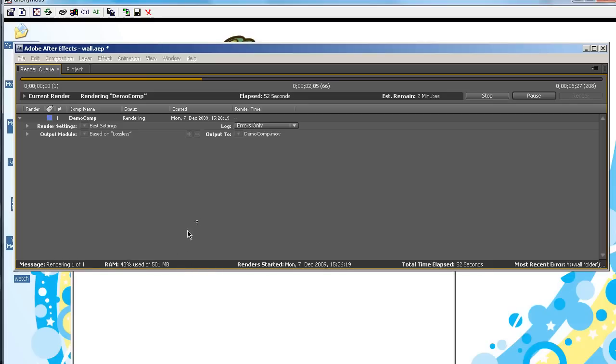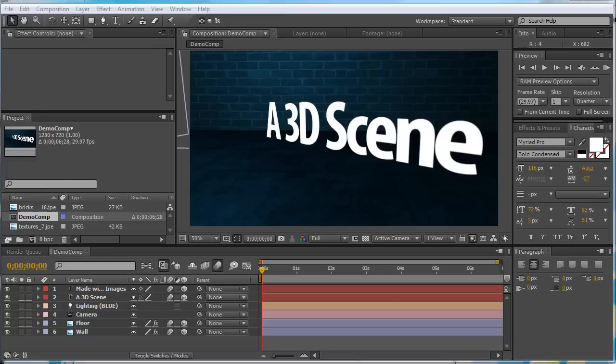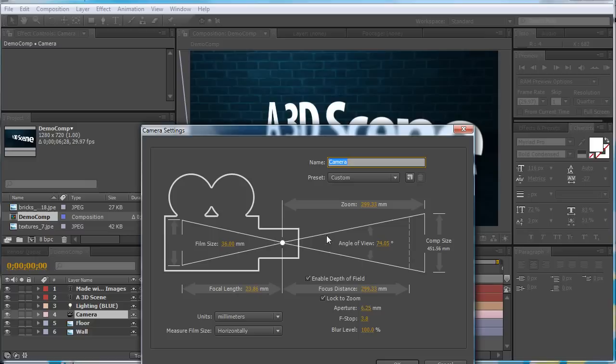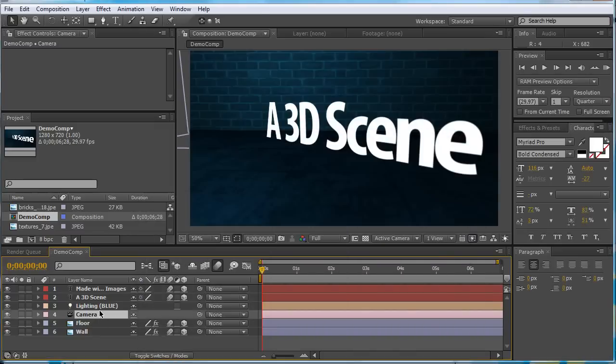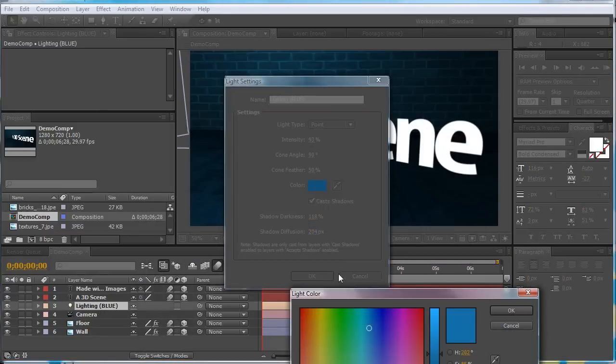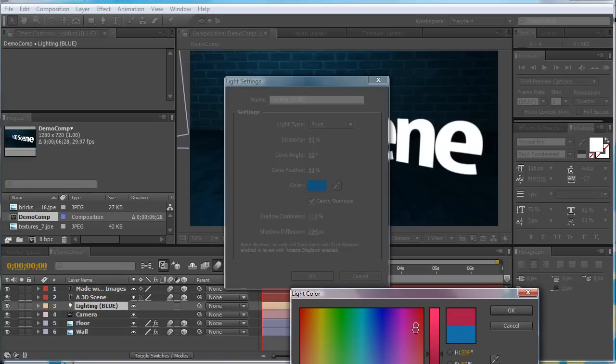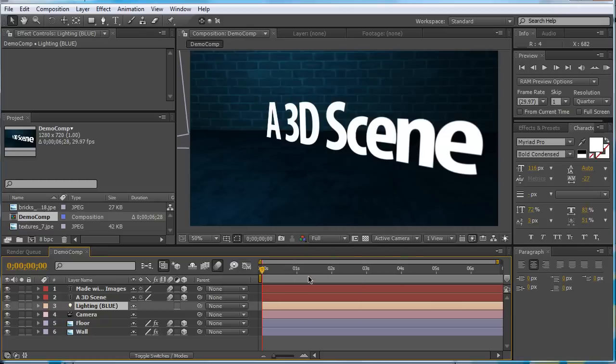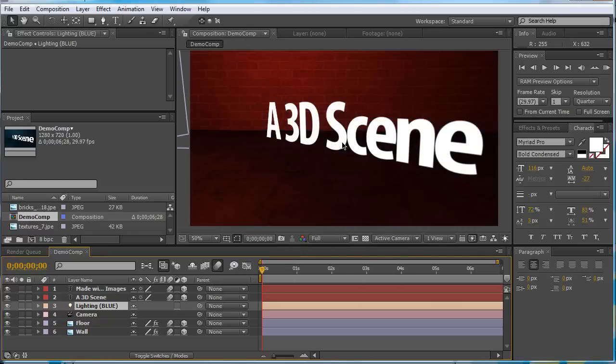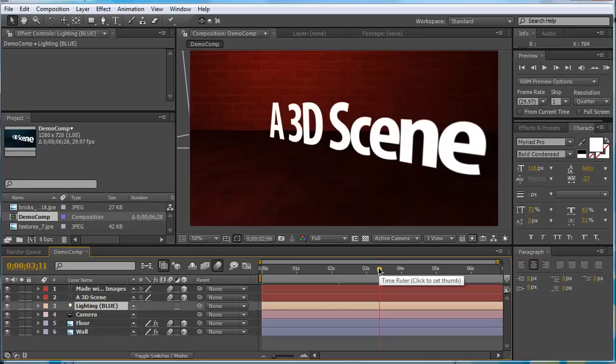So, now it's rendering. We have 2 minutes left. Now, the good thing about this, is while it's rendering, you can actually make some changes to your composition while it's rendering, which you couldn't do if you had it as one PC. I suppose it makes it slightly easier.